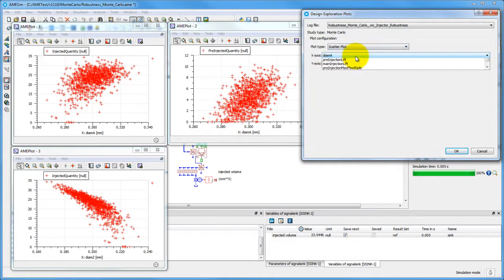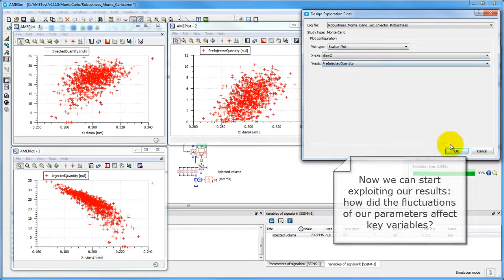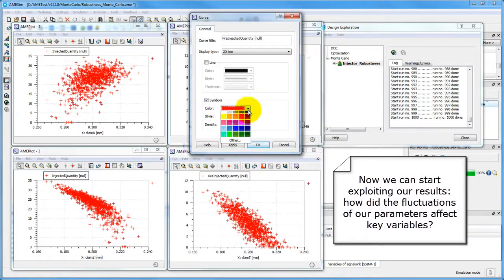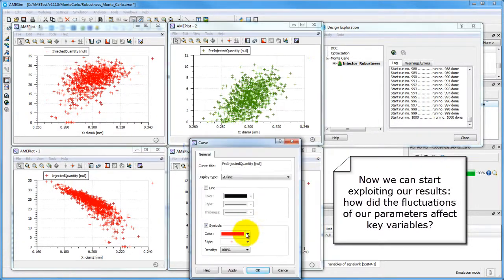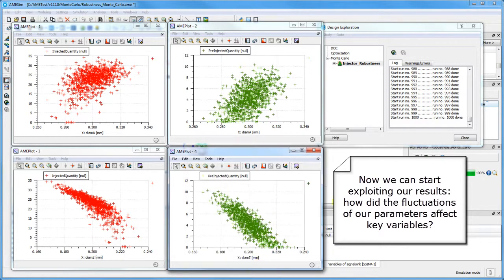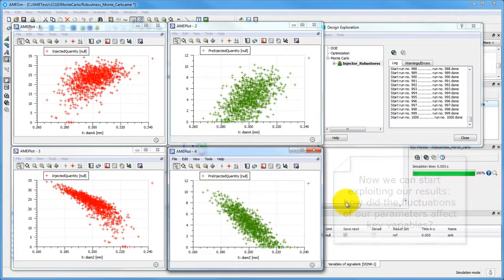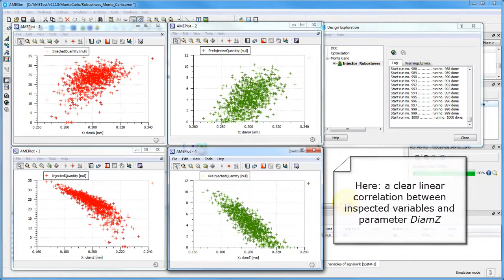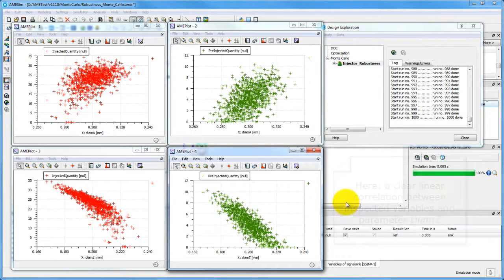Now we can evaluate how key variables are affected by the fluctuations of our two inputs. The scatter plots shown indicate a linear correlation between the variables and one of the parameters, diameter z.